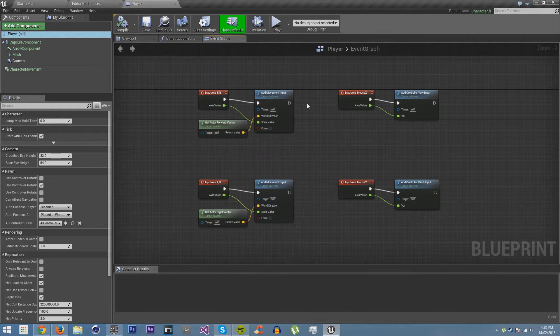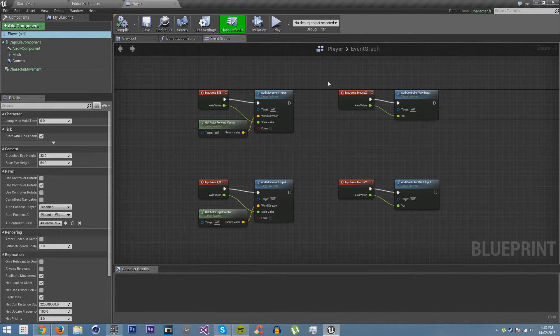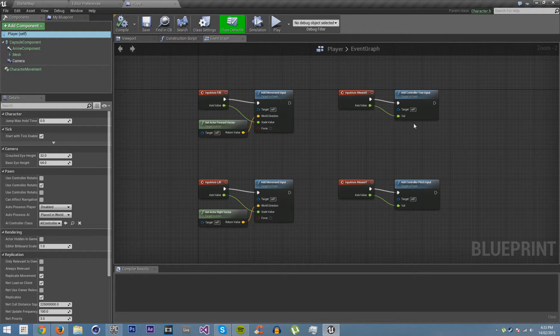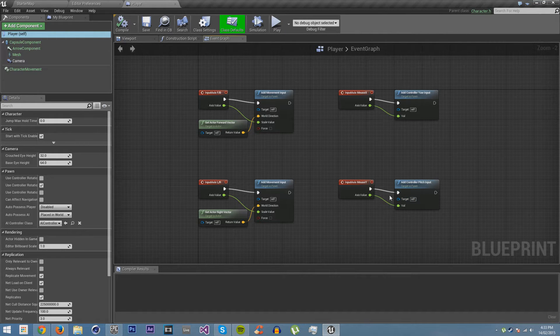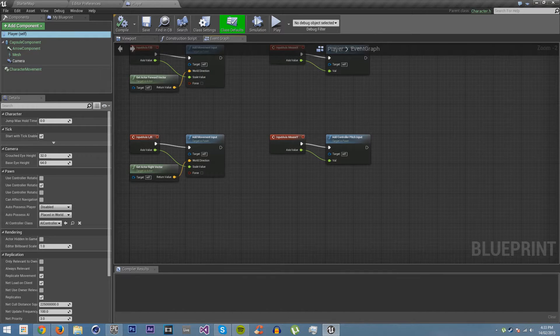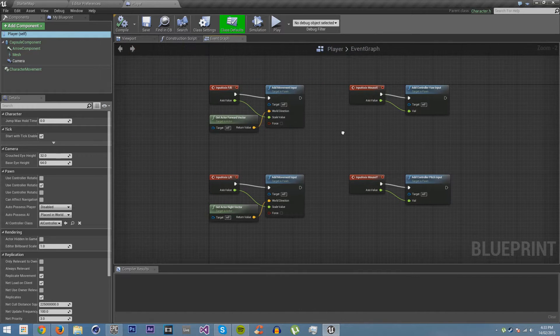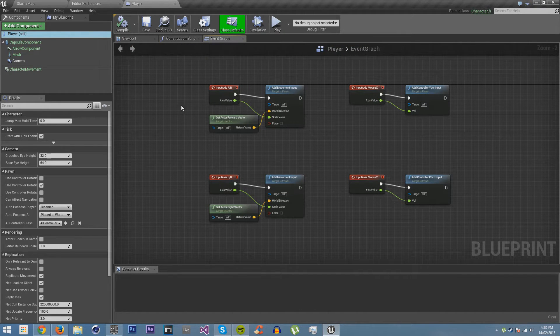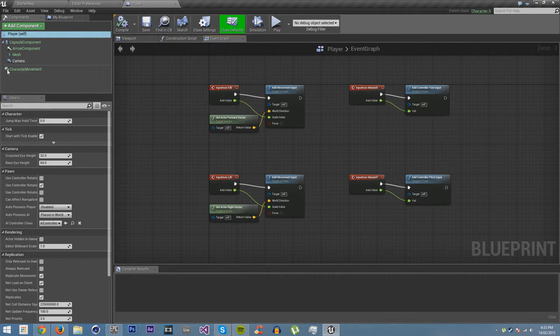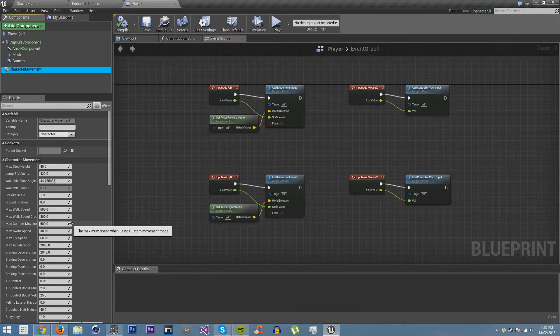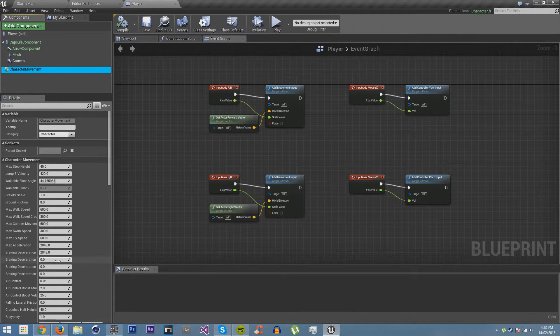So yes, we have forward and backwards, left and right, and up and down mouse movement. So the first thing we're going to do is crouching. And now, the character movement has crouching built in.